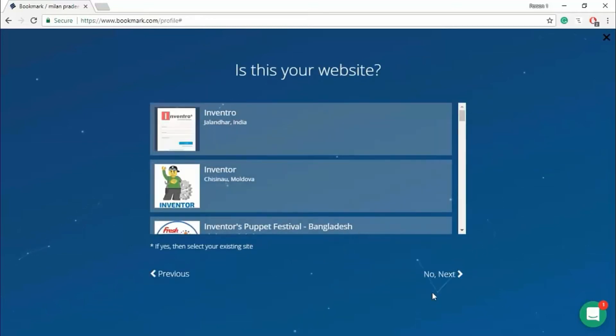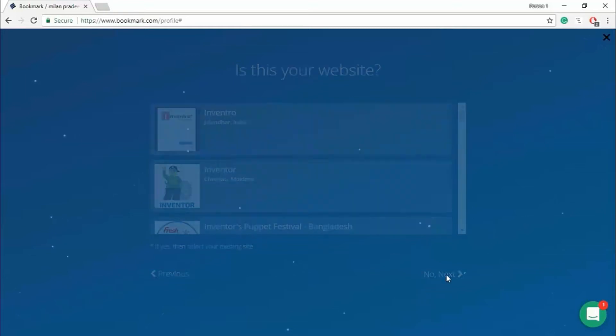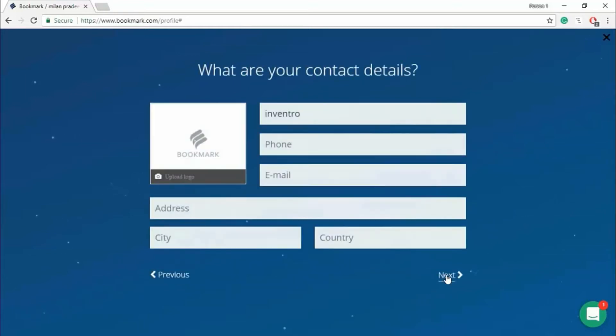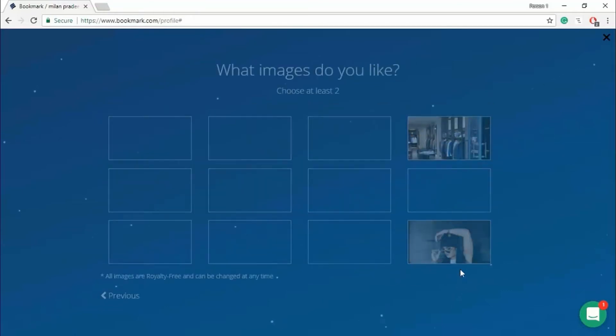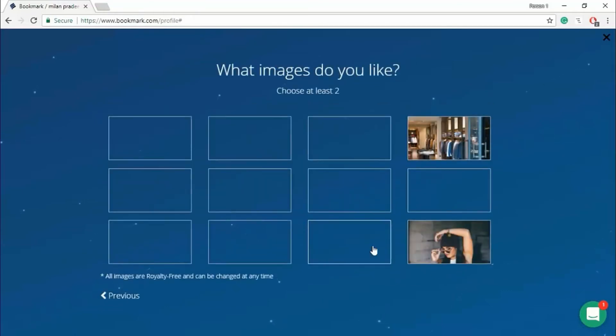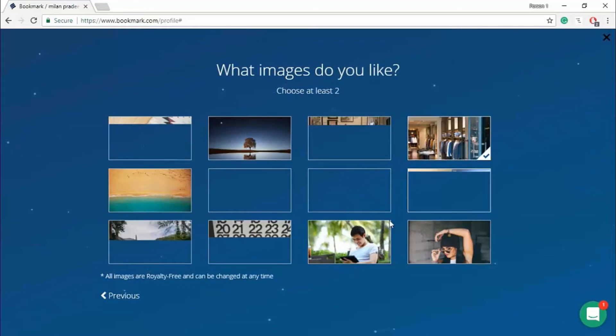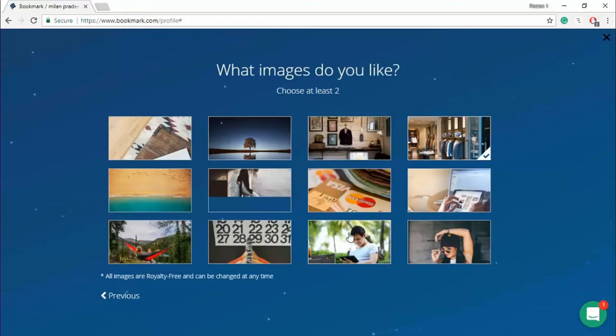Just click no, next. Just click no, next, next. Skip this all. Select at least two pictures. Next.